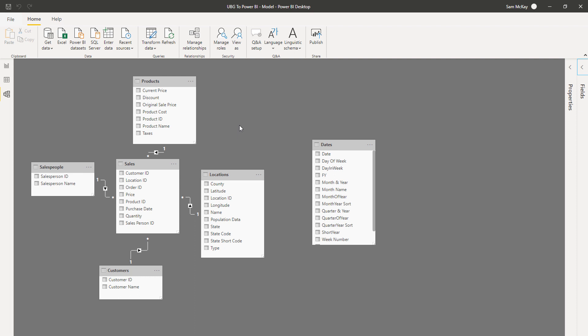And I just want to really highlight the point here that this is an absolutely crucial part of developing anything in Power BI. You have to become familiar with some best practices here, and you have to make sure that your relationships are set up in an optimized way.